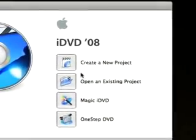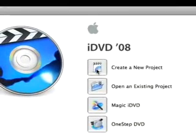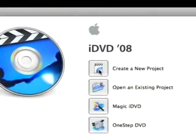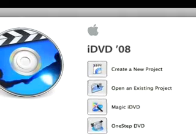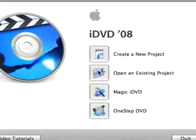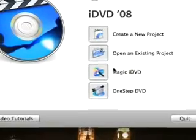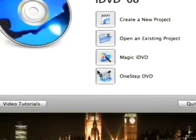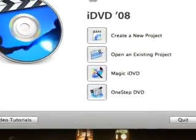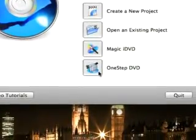Ok iDVD, so everyone's not stupid on a computer these days. Create new project is to create new project. Open an existing project is to find a saved project that you've already done. I'm not quite sure what Magic iDVD is or One Step DVD. Maybe I'll keep them for a different tutorial.